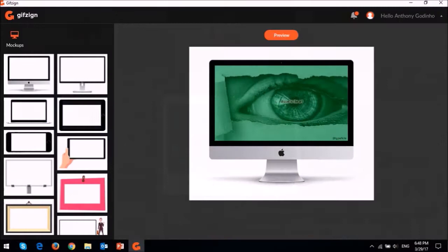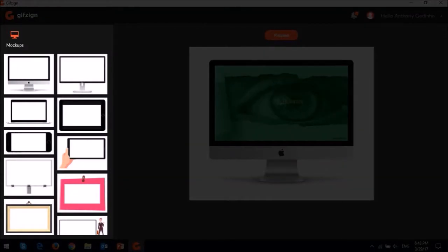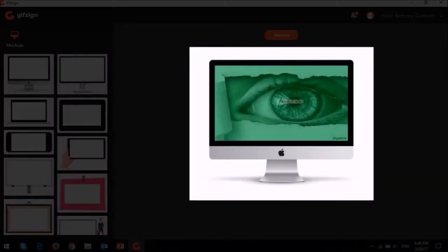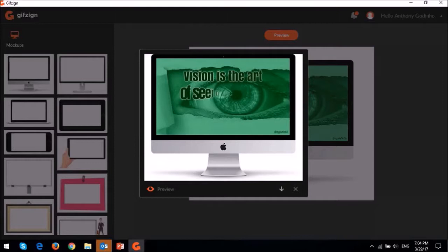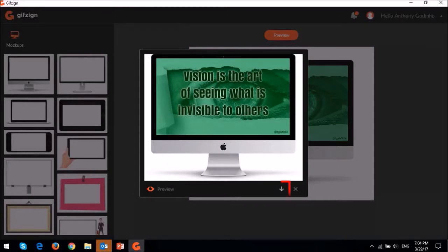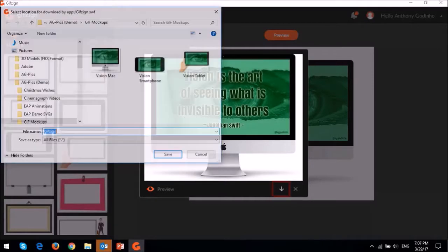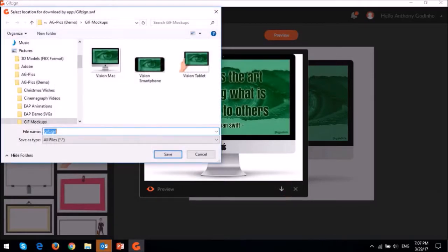You'll be brought to this mockup section. In this left side panel you will see all your mockup templates, and in this middle section it will display your preview. To see an animated preview click the preview button up top, and as you can see it will show you a live preview of the mockup. You can then use the download button to download and save the animated mockup to your computer.